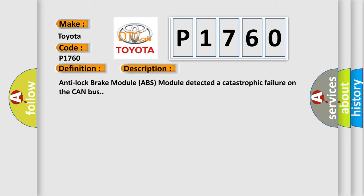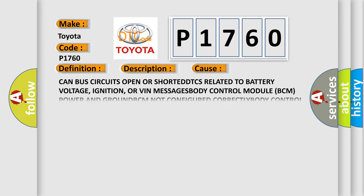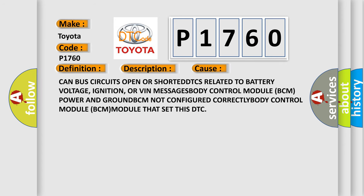This diagnostic error occurs most often in these cases: CAN bus circuits open or shorted, DTCs related to battery voltage, ignition, or VIN messages.